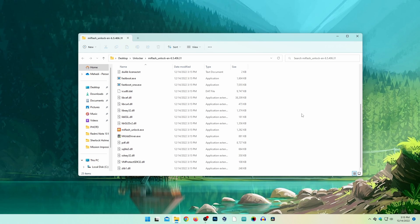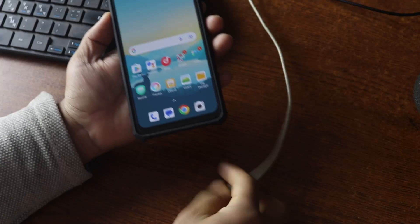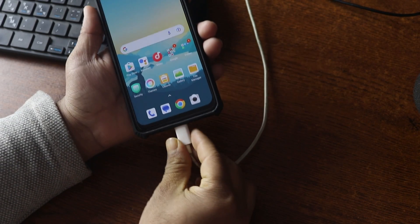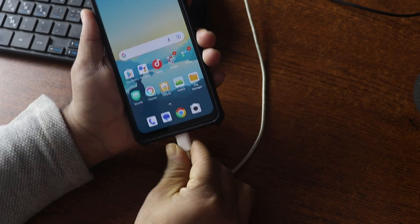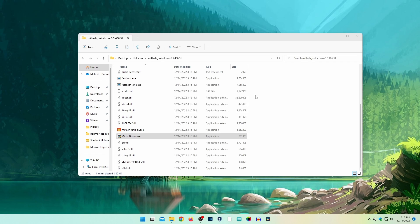Scroll down and double-click on MIUSBdriver.exe file. Now connect your mobile phone with your computer using the USB cable that comes with your phone. It will install the USB driver for you.